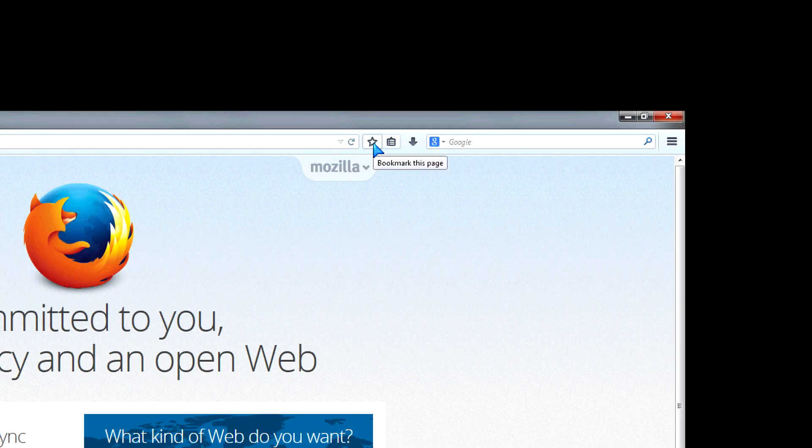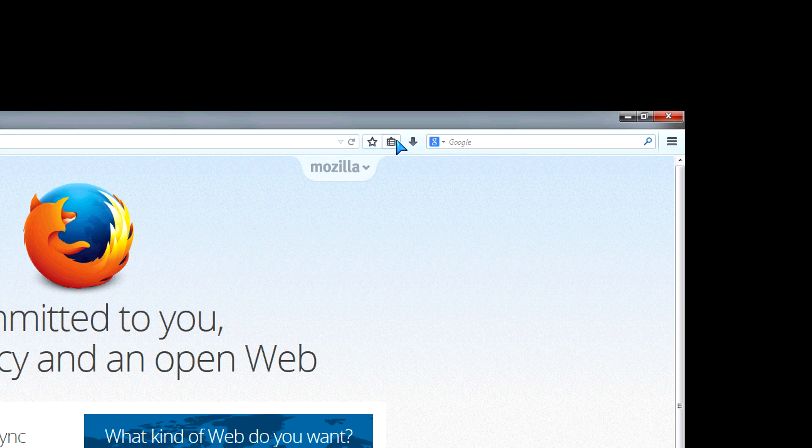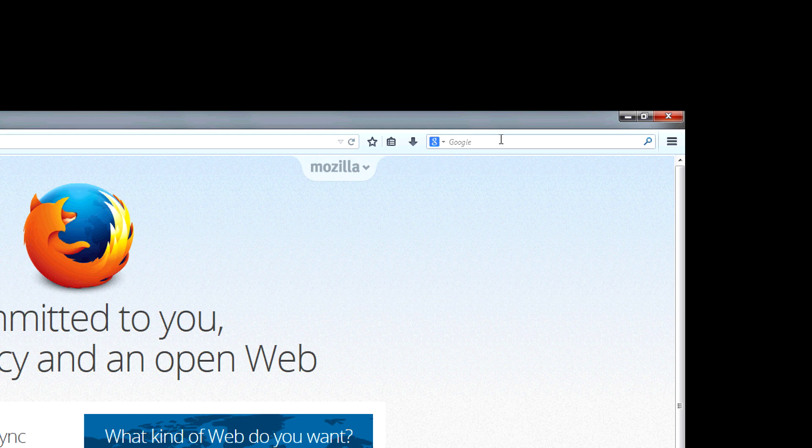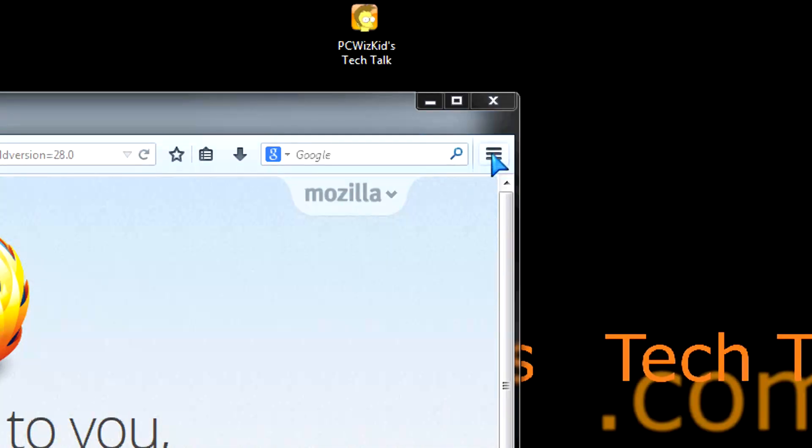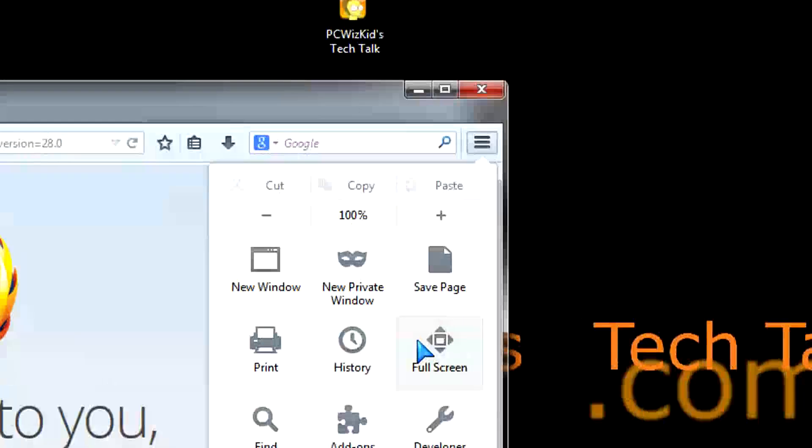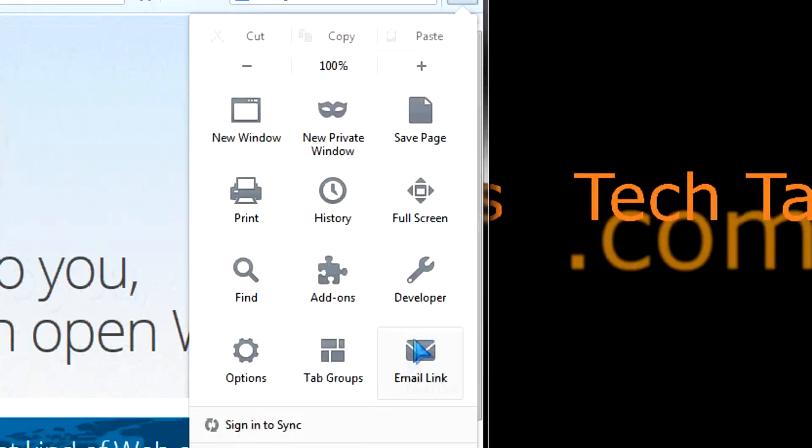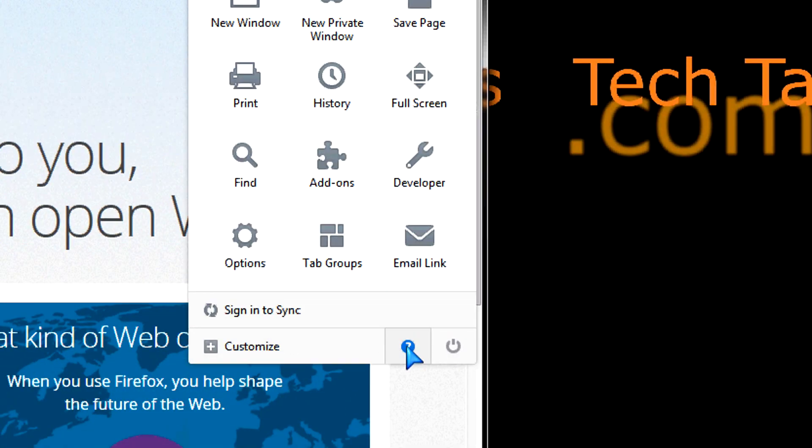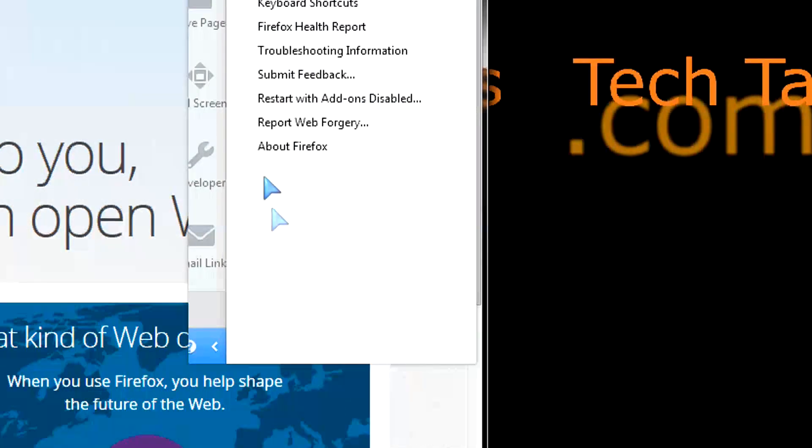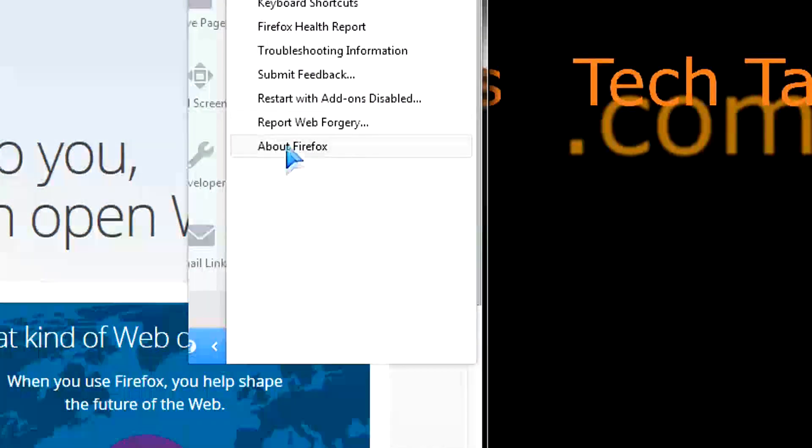On the right-hand side, I dragged over the bookmarks and history to the middle there, and the download arrow also to the middle. The only thing I have left on the right is just the menu, the options menu.